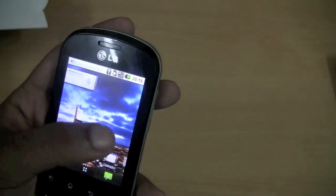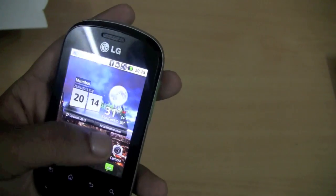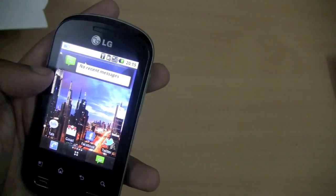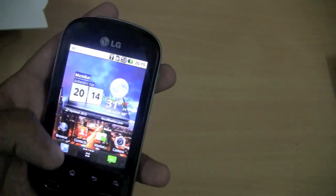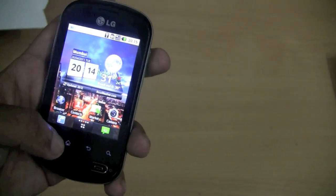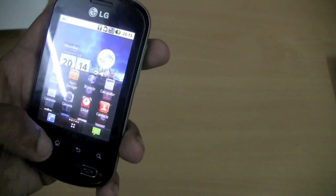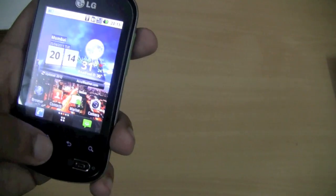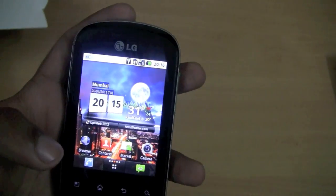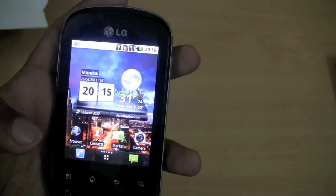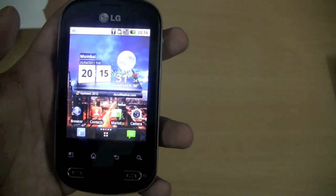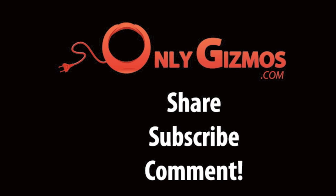There are no lags when swiping from different home screens. So that's about all. You will be seeing the review of this mobile on Only Gizmos.